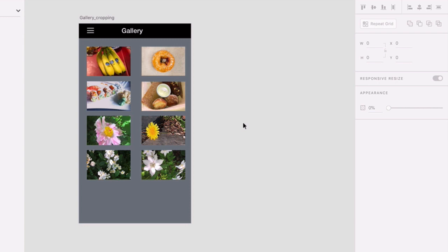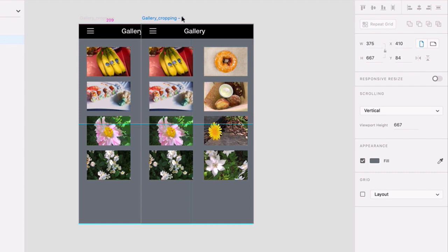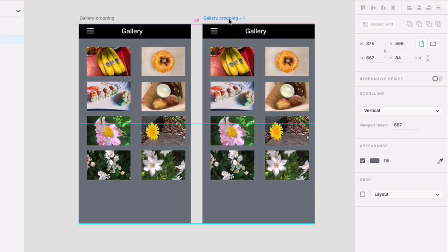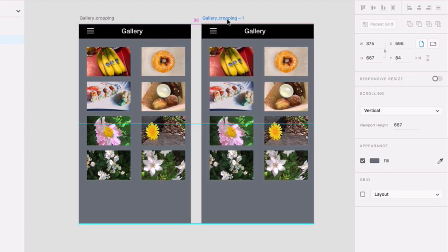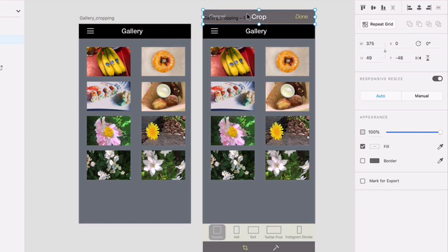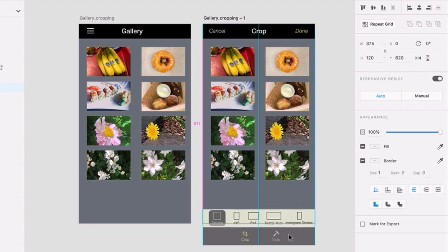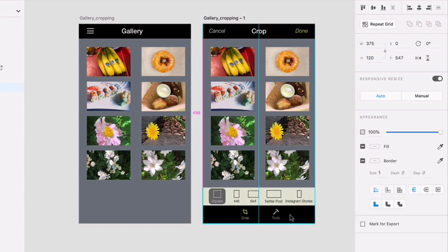Place your cursor over the artboard title. Press your Option key and click and drag the artboard to the right. Now click anywhere inside the artboard and click and drag the header down and the footer up.